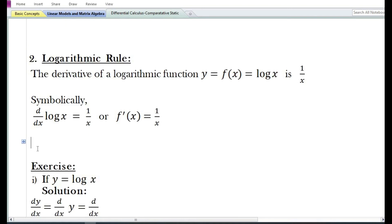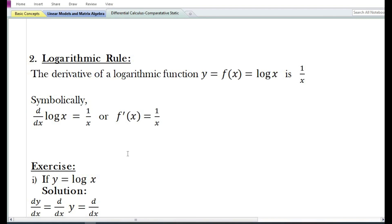Let us now look at the rule of differentiation for a logarithmic function. The derivative of a logarithmic function y equal to f of x equal to log x is equal to 1 by x. Symbolically, the derivative with respect to x of log x is equal to 1 by x, or f prime of x is equal to 1 by x.